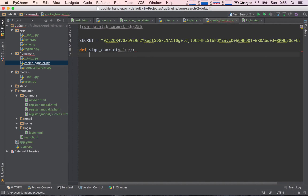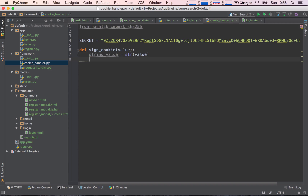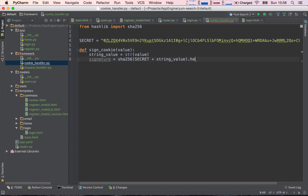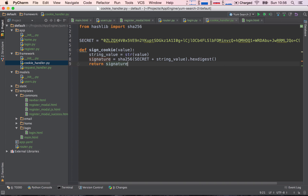We define 'sign_cookie(value)'. Since we're going to be passing in IDs which are numbers, we convert to string: 'string_value = str(value)'. Then 'signature = SHA256(secret + string_value).hexdigest()'. What we return is the signature first, then some kind of marker to separate it from the value, then the value itself.